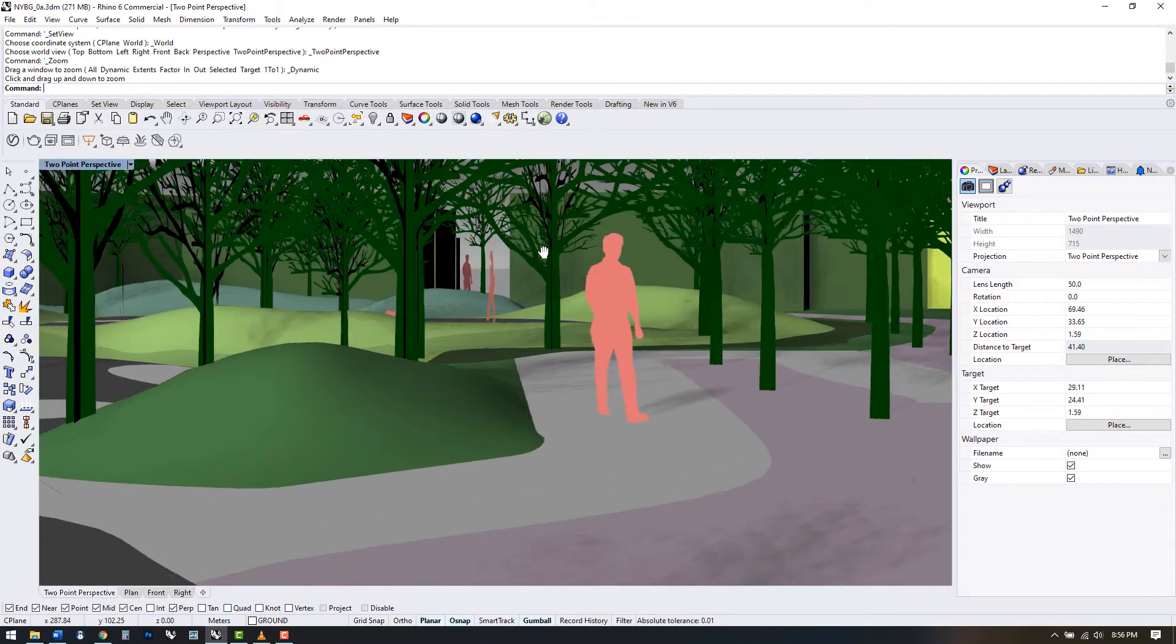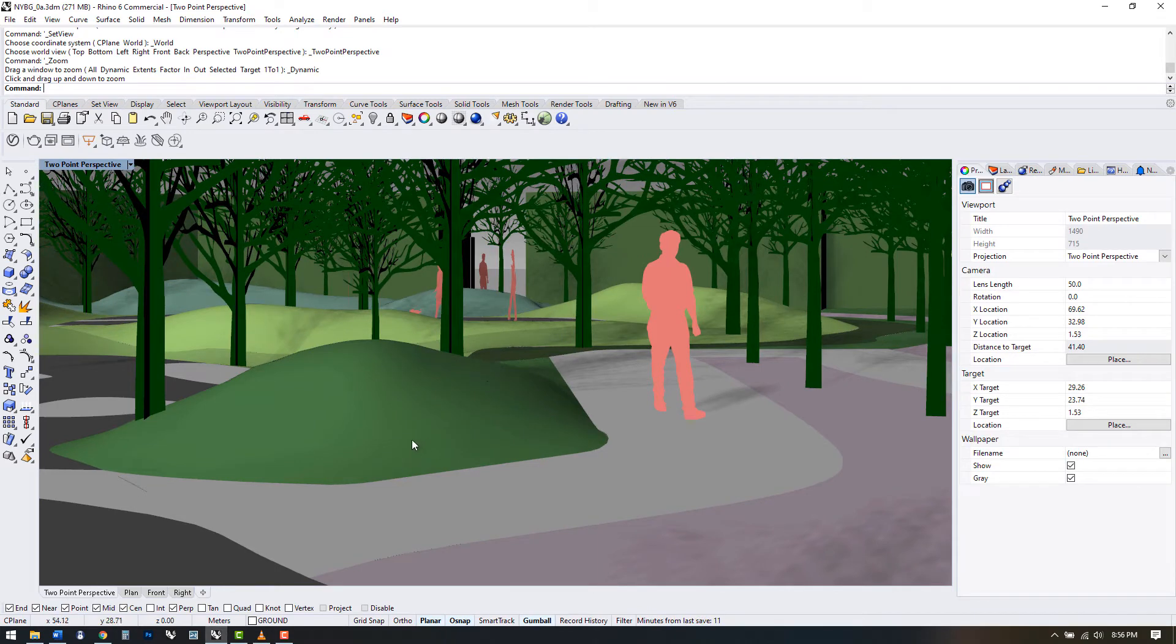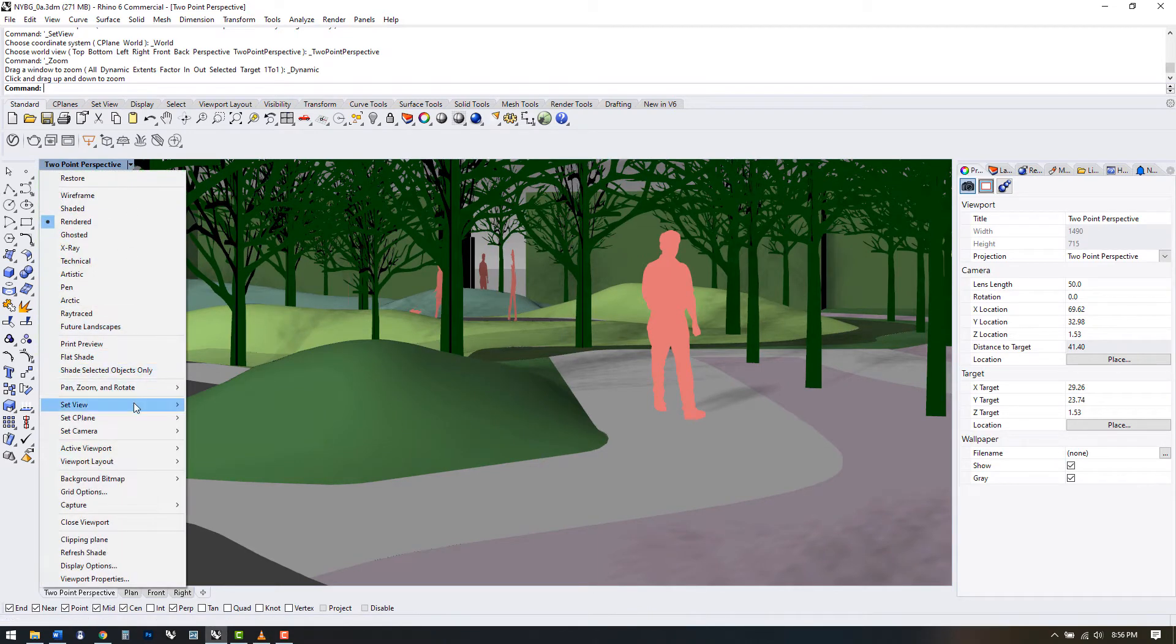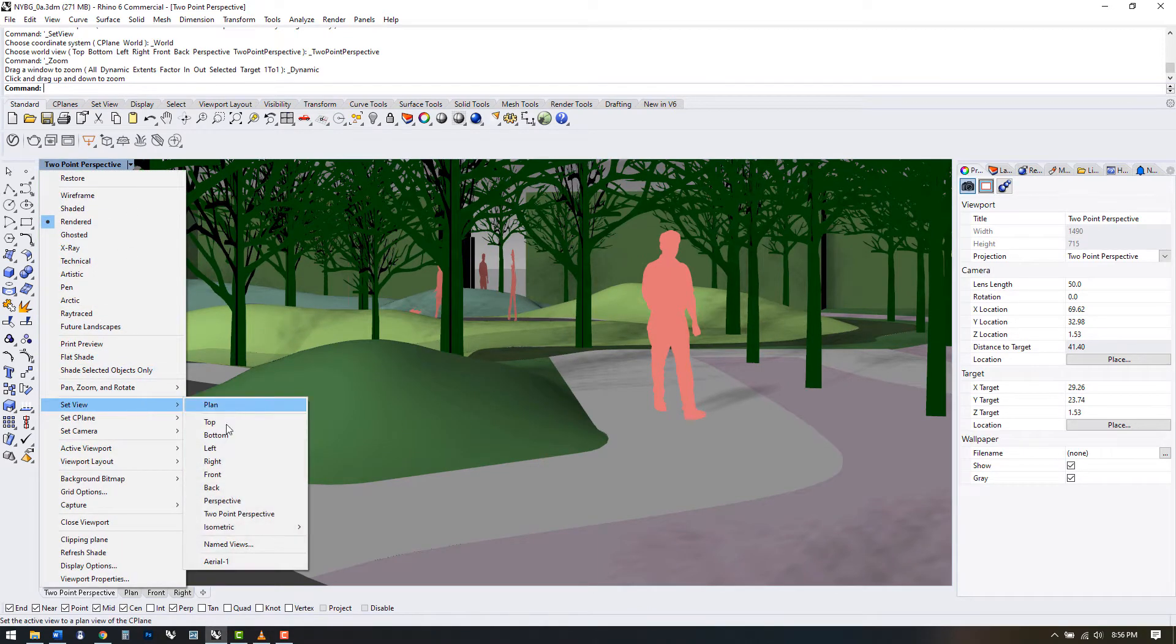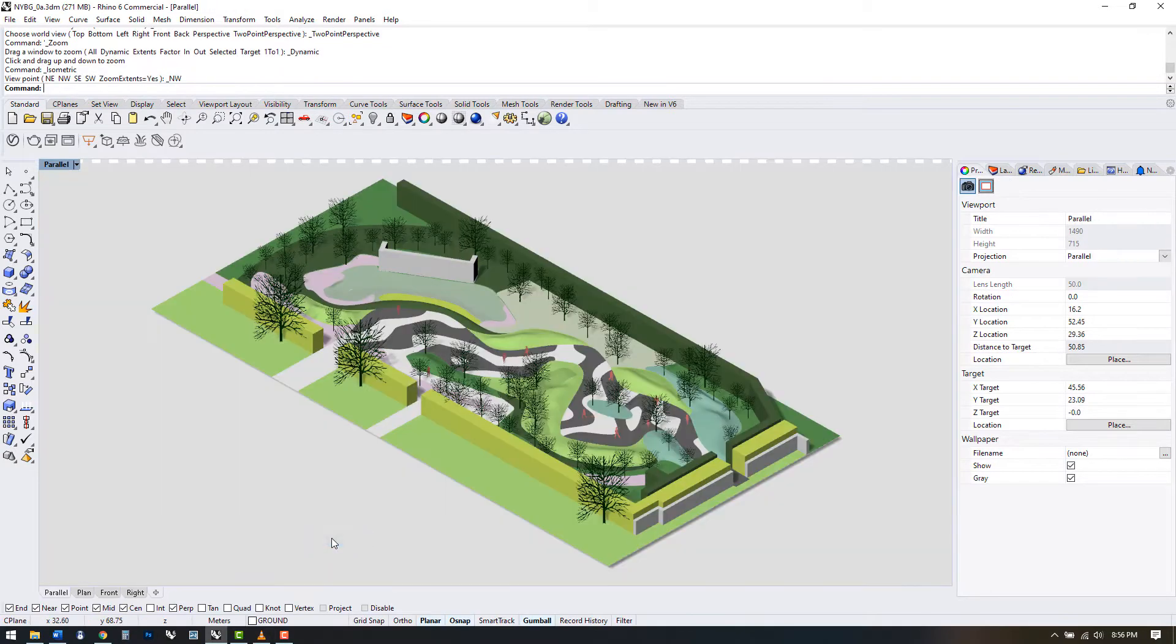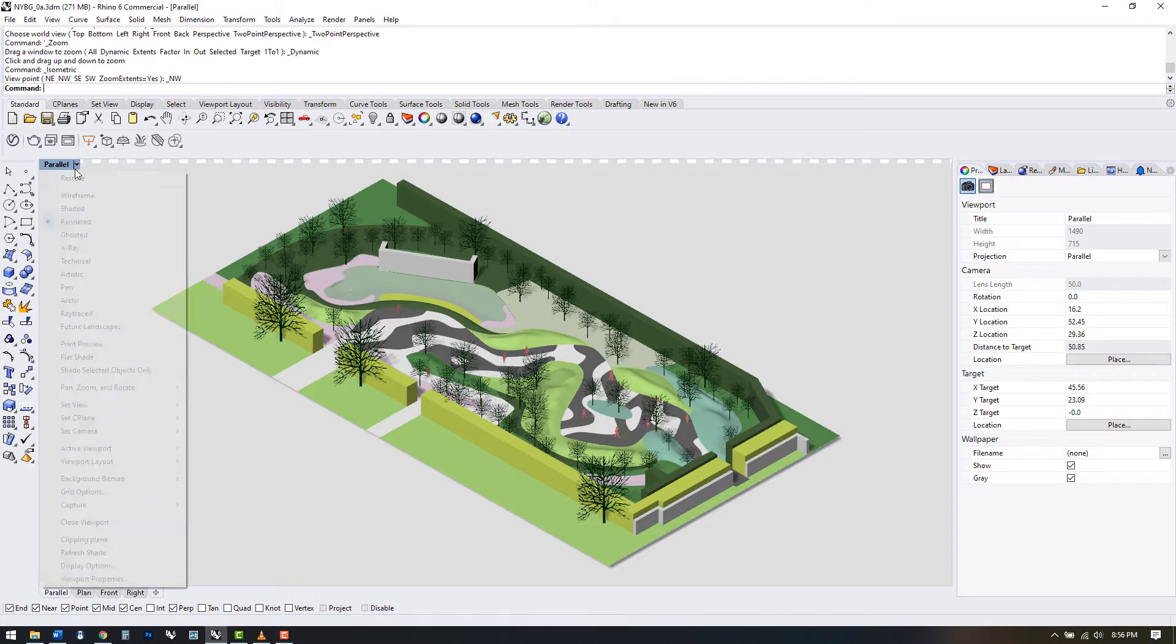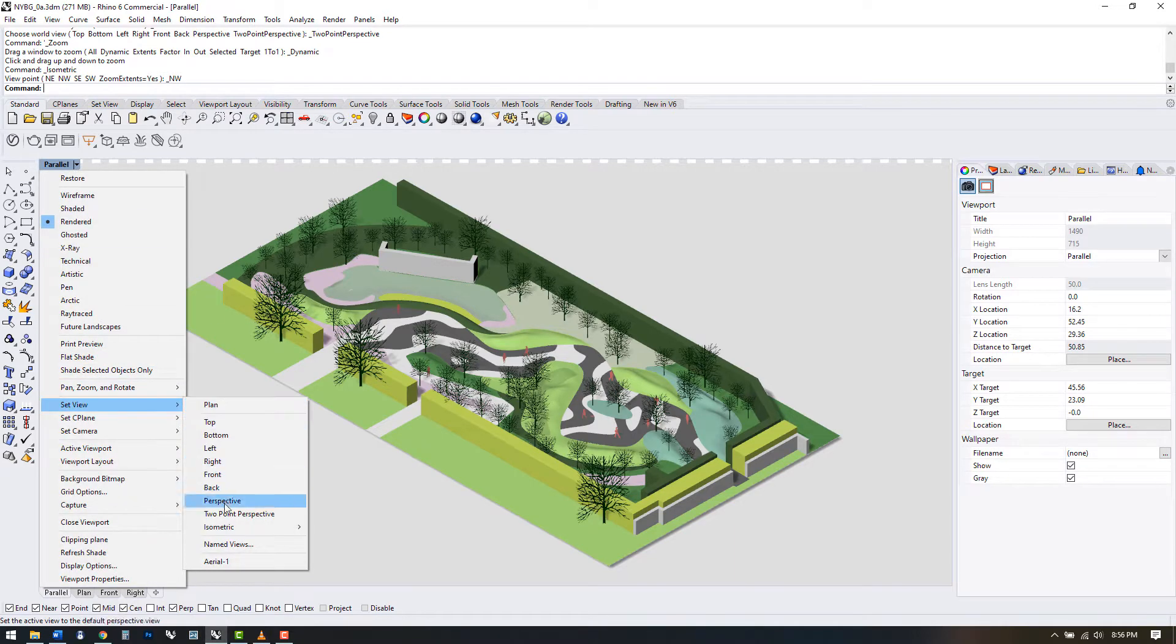Eye level views work well, but there are a variety of drawings we might want to create. To create an axonometric view, go to set view isometric and select a direction here. This will set the model on a 30 degree angle with verticals perpendicular to the plane.